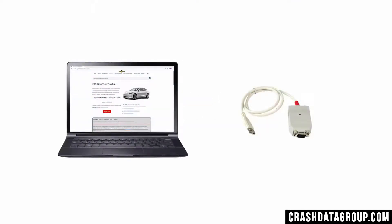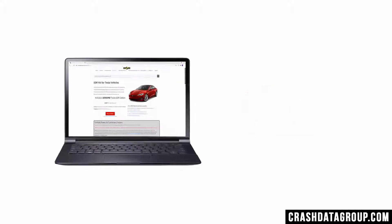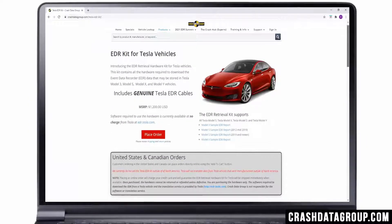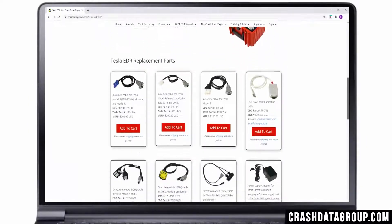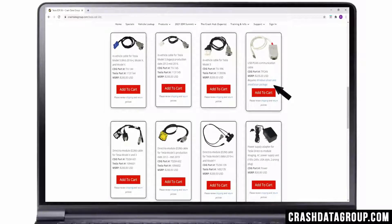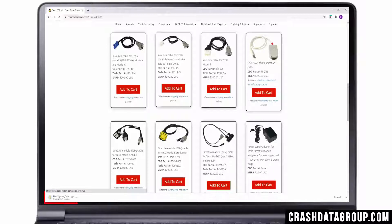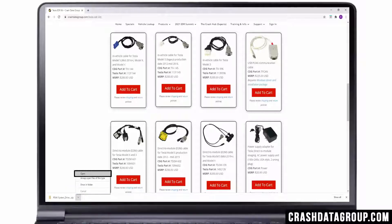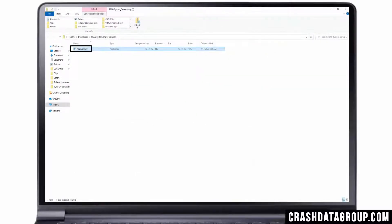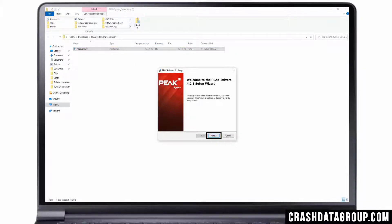As mentioned earlier, a software driver for the PECAN interface device must be installed on your computer. To install the driver, go to the Tesla EDR page on Crash Data Group's website. Locate the Windows Driver and Installation Package link for the PECAN device and click on the link to download the software driver. The download status will be indicated on your computer, and this may appear different depending on the web browser you're using. Once the download is complete, open or run the file. Double click on or open the PEC OEM driver file. An install wizard will appear. Select Next to continue.